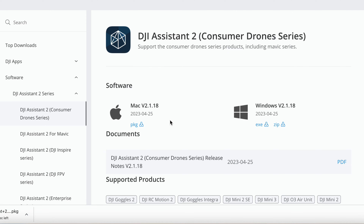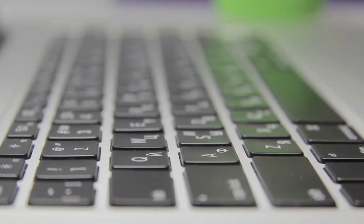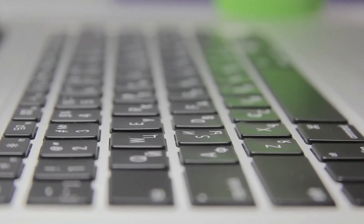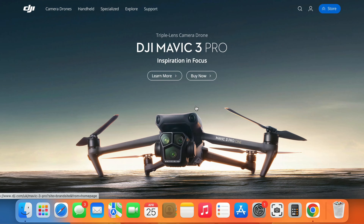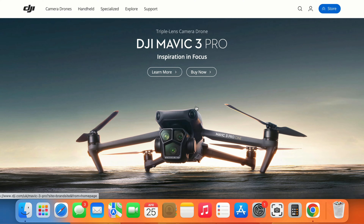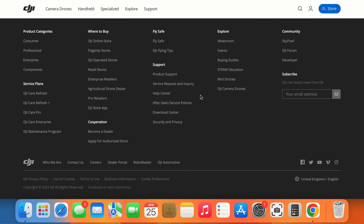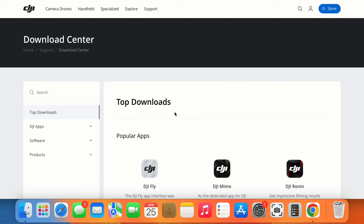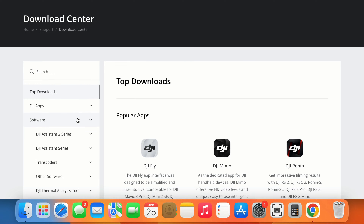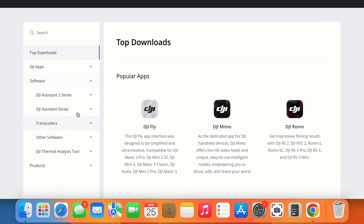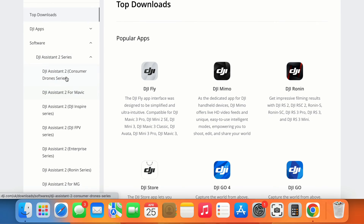Unfortunately you're going to need some sort of Mac, PC, or laptop to plug our RC controller into your computer to do this update manually. All we need to do is go to the DJI website, scroll all the way down to the bottom, and hit the download page. Then on the left-hand side, hit Software and then DJI Assistant 2 for consumer drones.